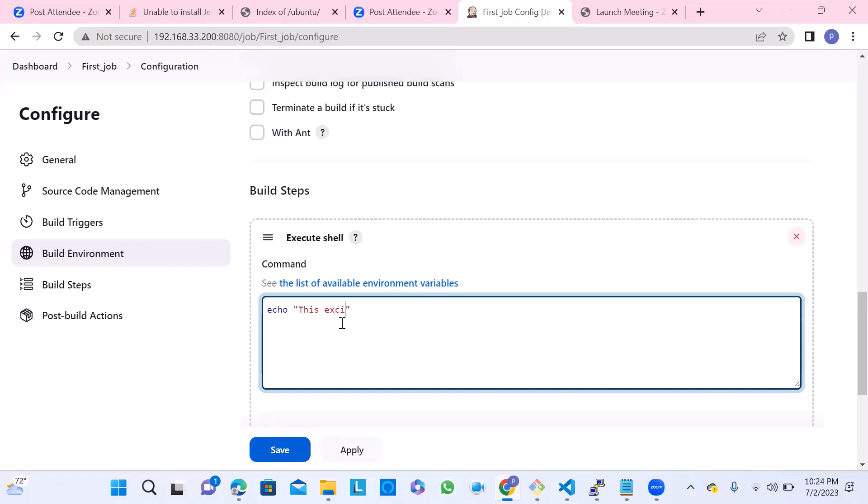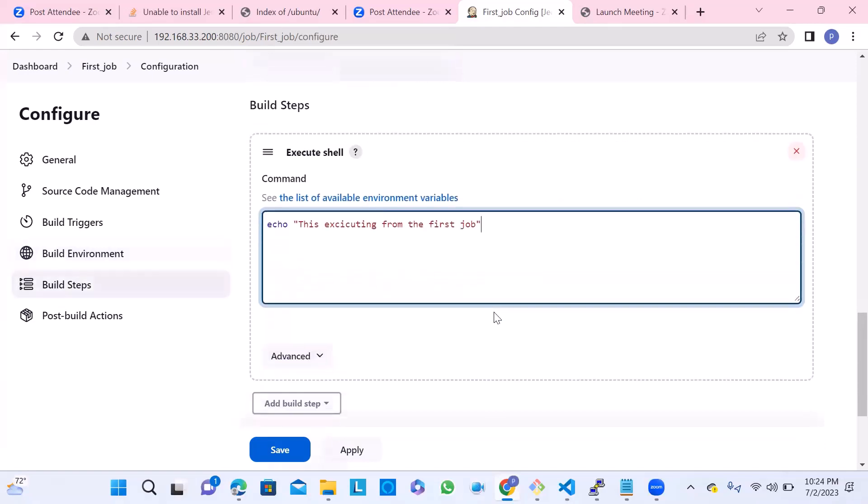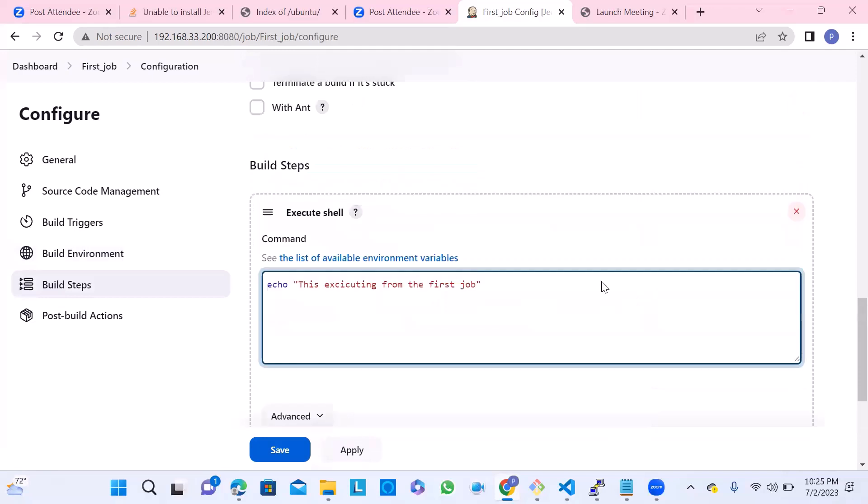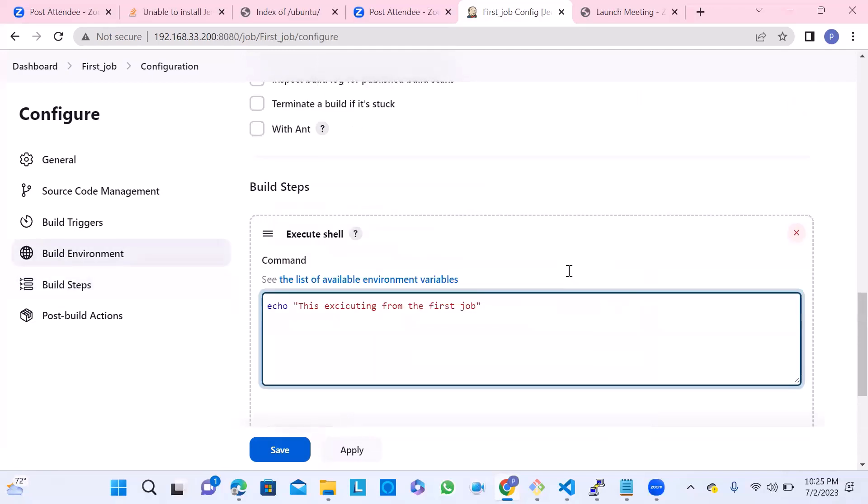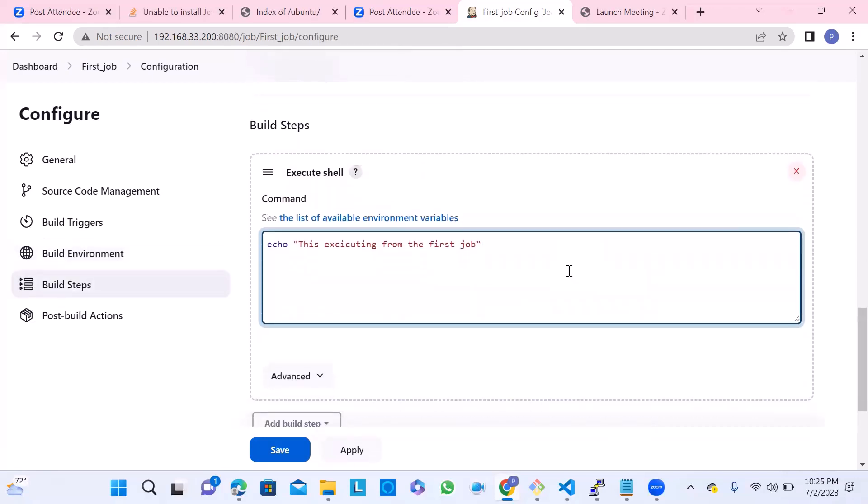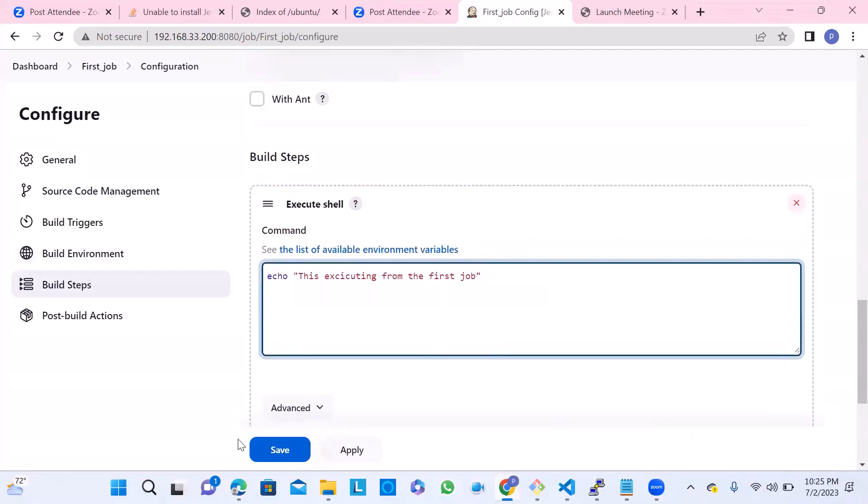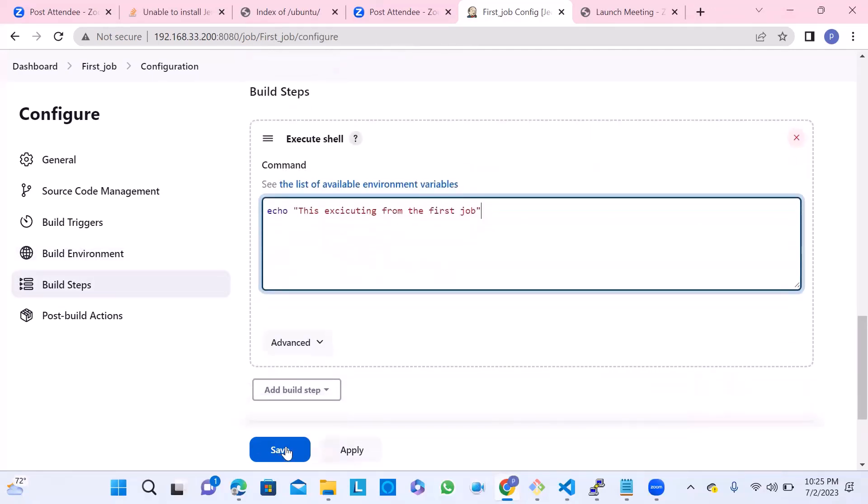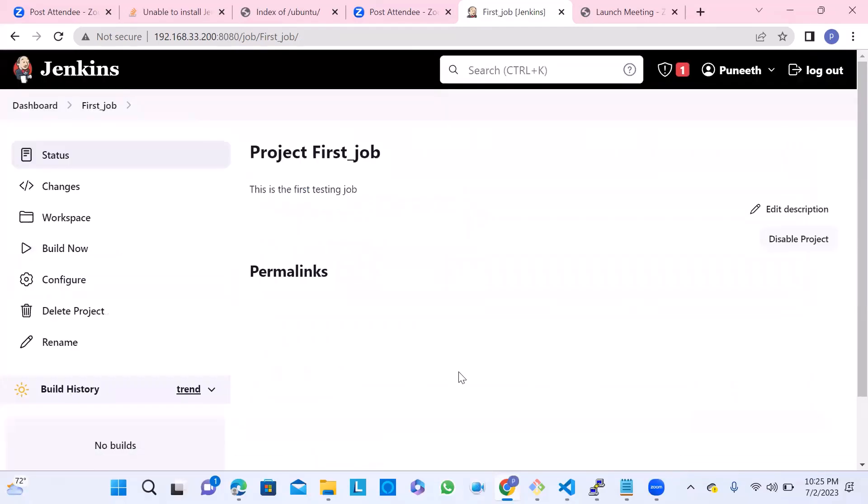I just want to check whether it's able to display the message I'm going to write here: echo and then within the double quotes, whatever I enter in the string, that string should be displayed. That's the idea of making this job. I think all set to test this job. We can have two buttons: Save and Apply. At this moment, we'll go with Save.